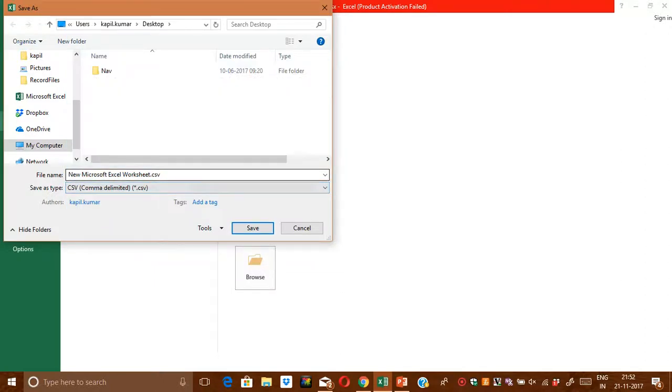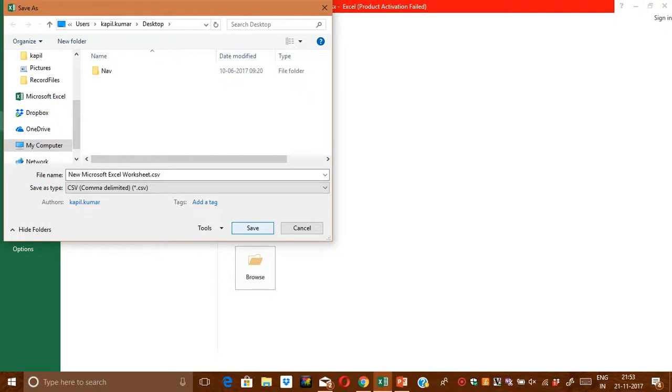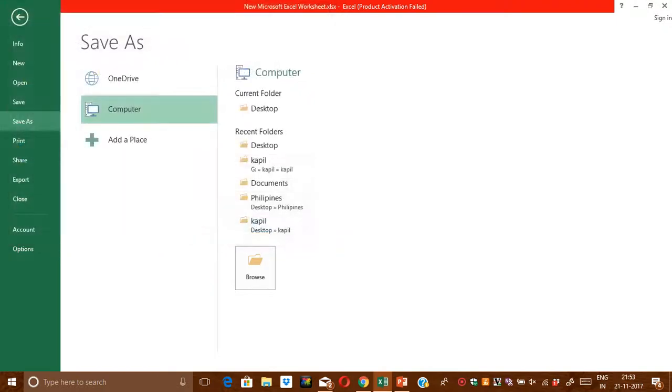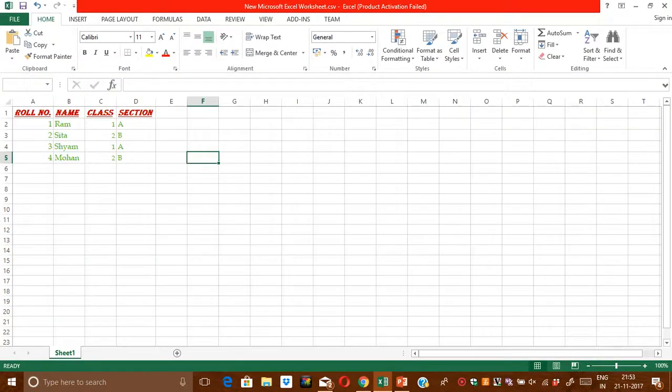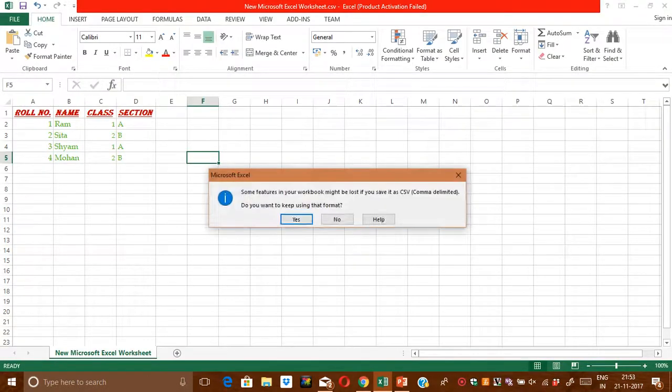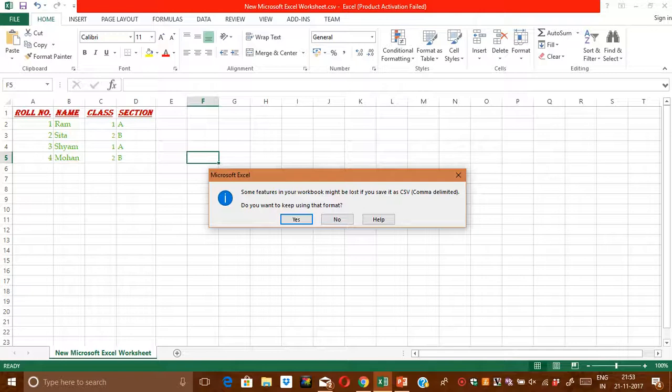Now I just press Save. See, one dialog box comes into the picture. It is asking me, because right now the current format of this Excel file is .xlsx, but now I am changing this current format into .csv.